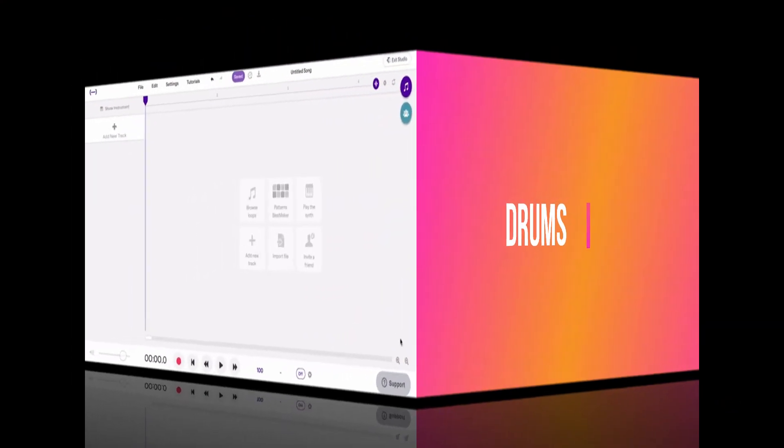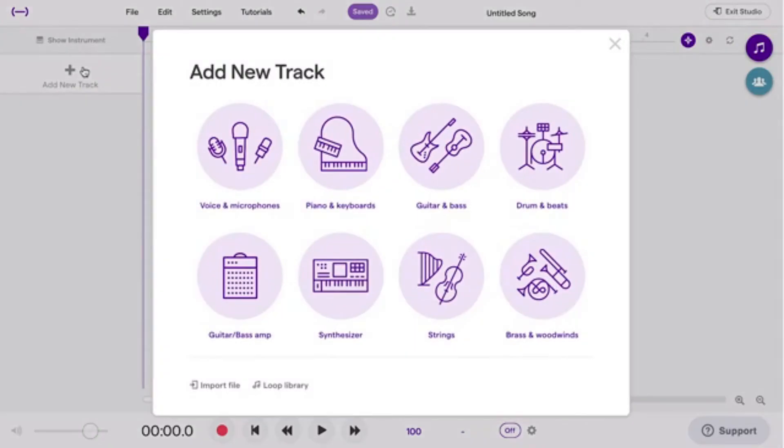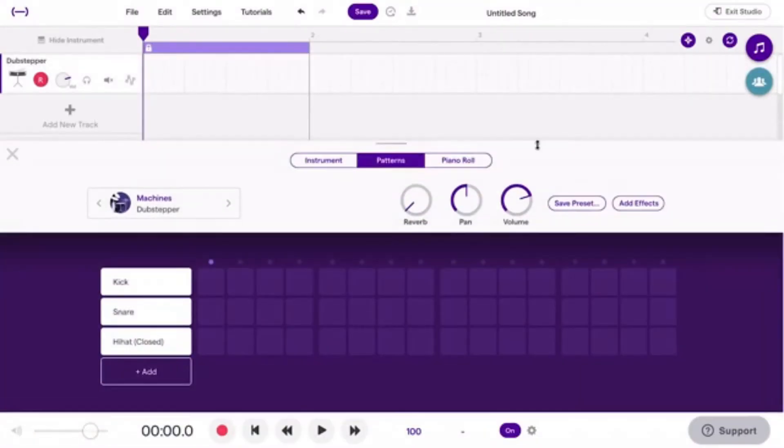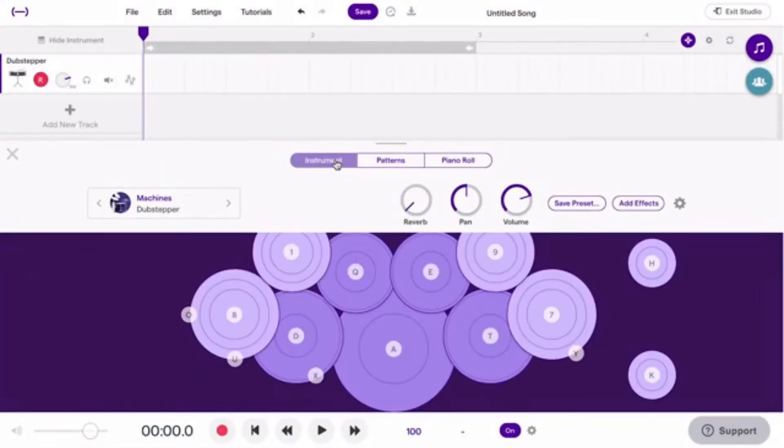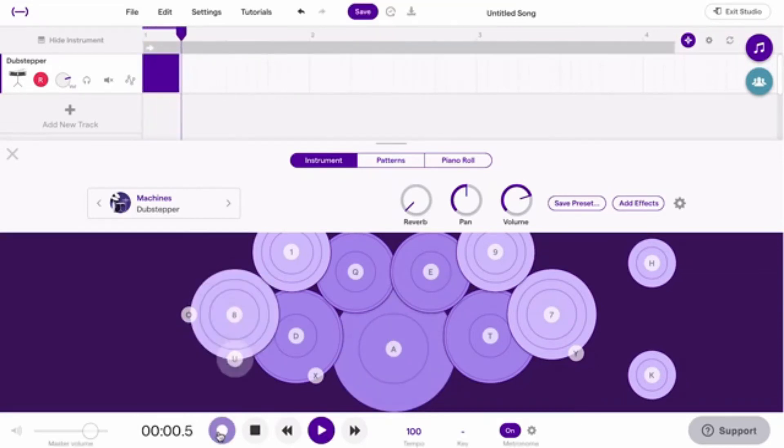Add some custom beats to your project. Here's how. Click Add New Track and choose Drums and Beats. On the Instrument tab, you can play the drums with your computer keyboard or an external MIDI device. Hit Record and start playing.